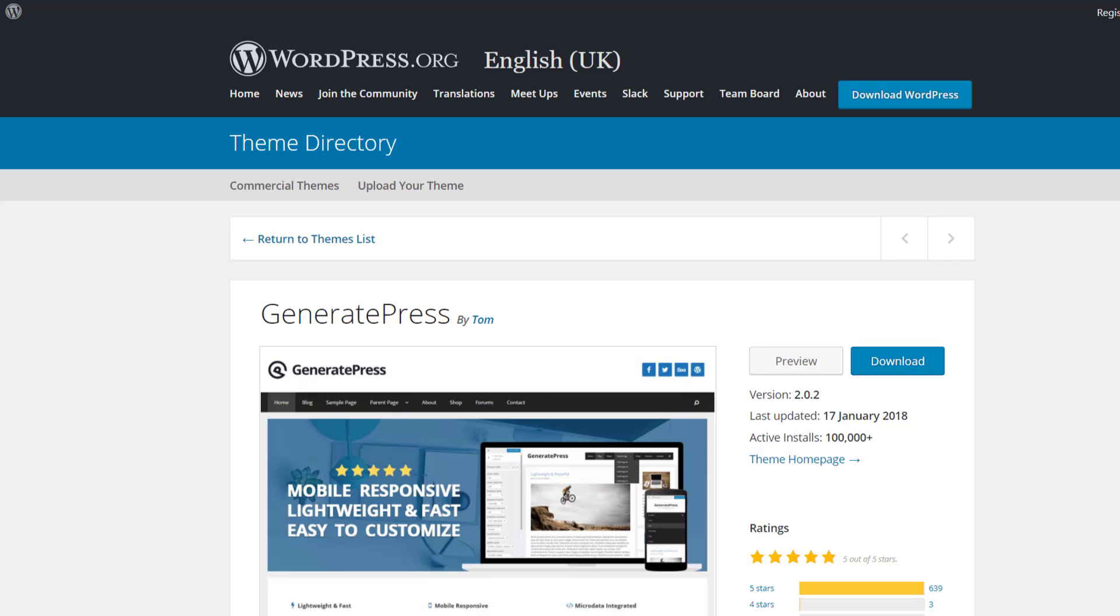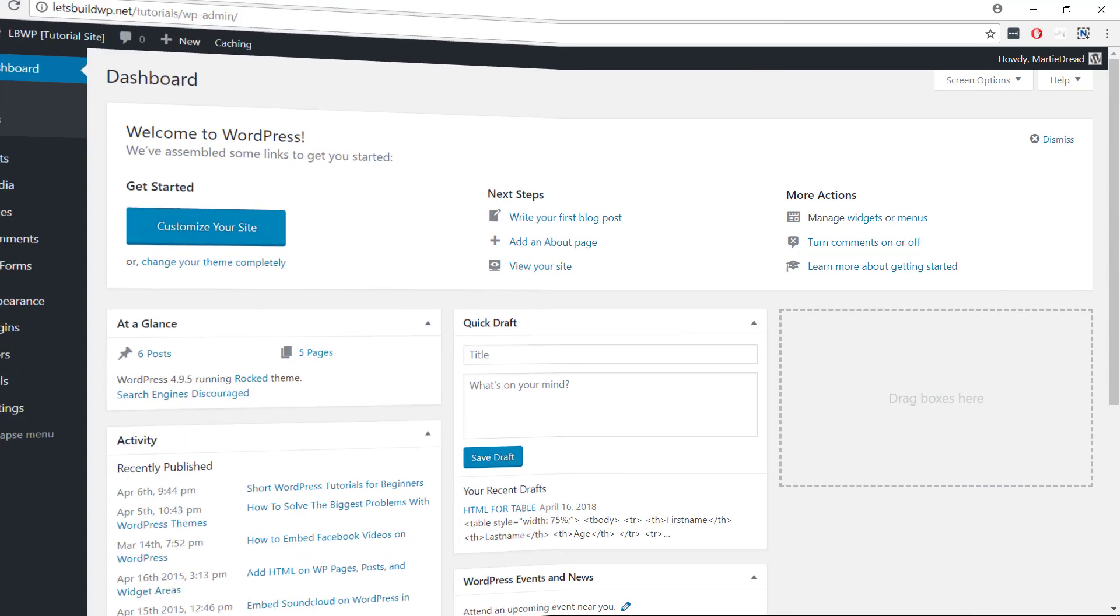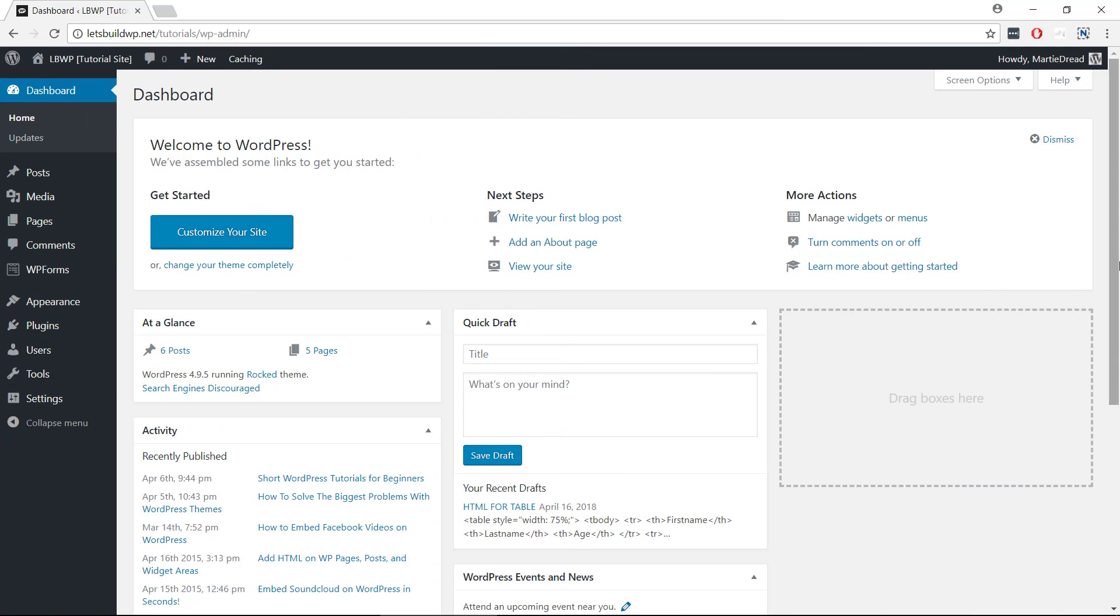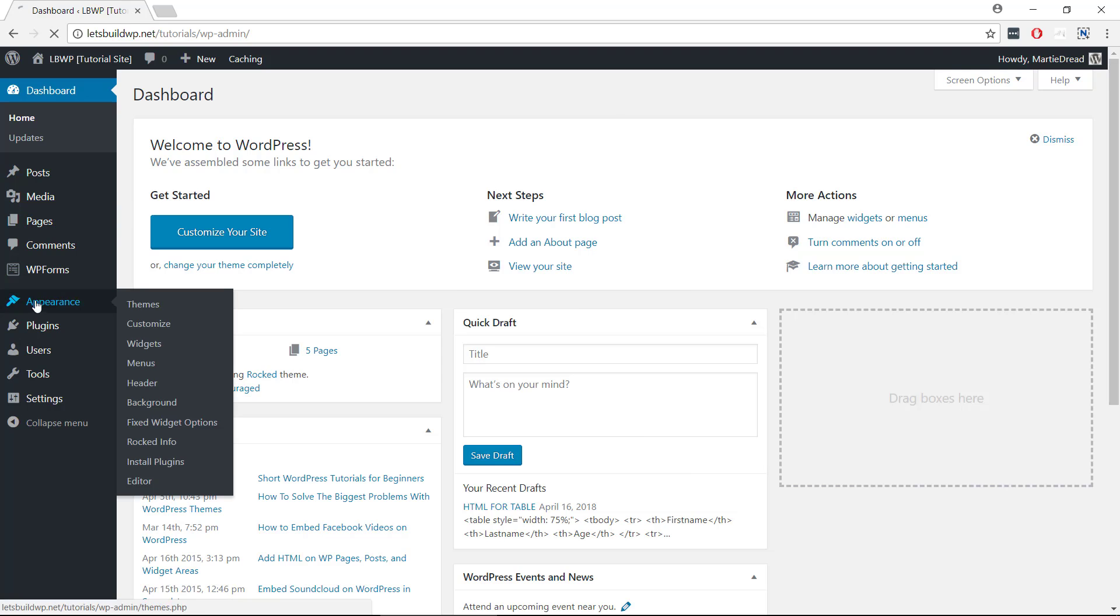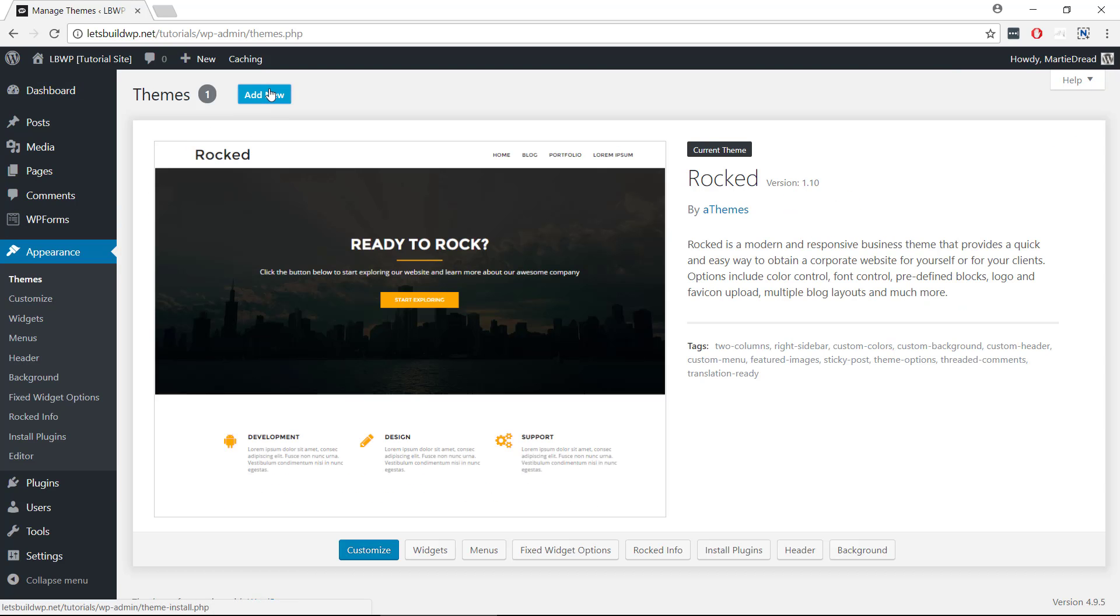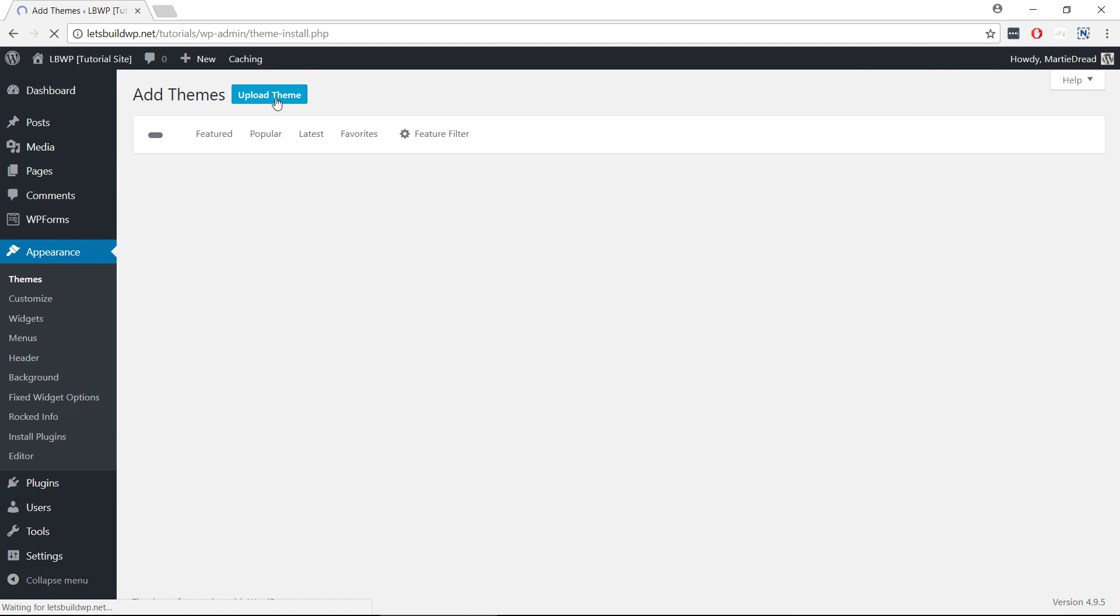Now to upload a WordPress theme, we just need to visit our dashboard and then click Appearance on the left and Add New at the top.